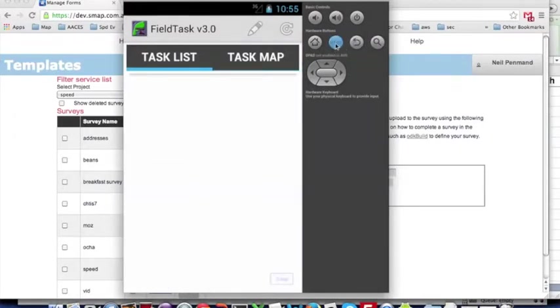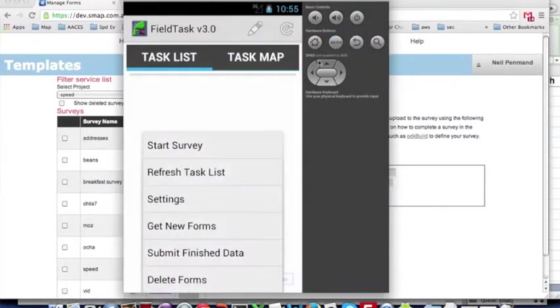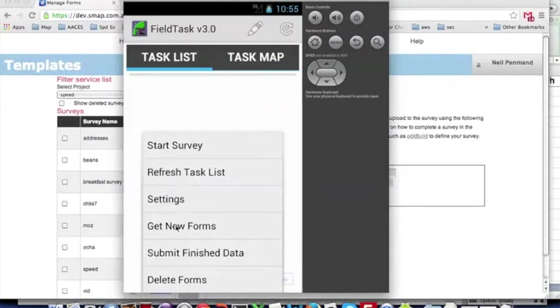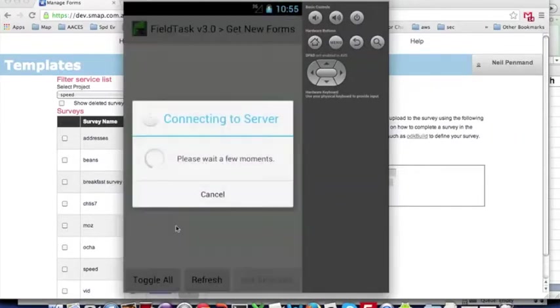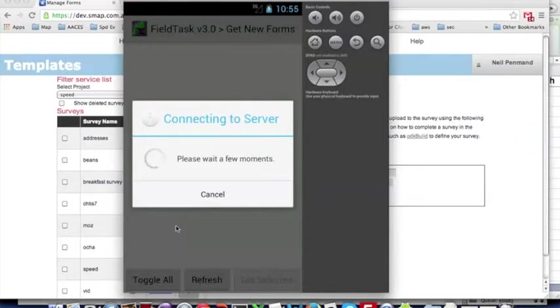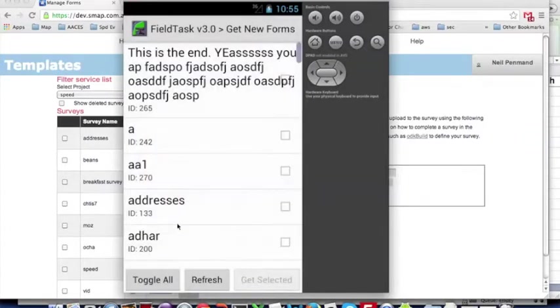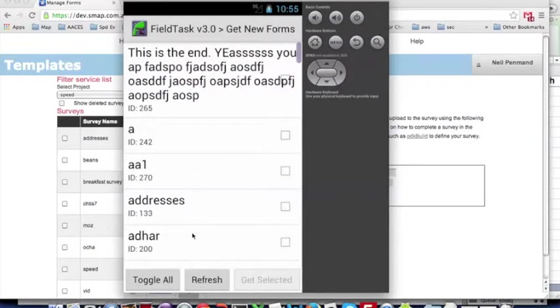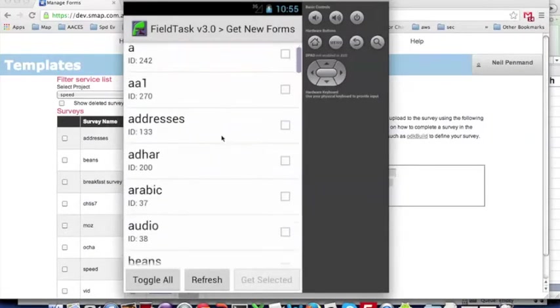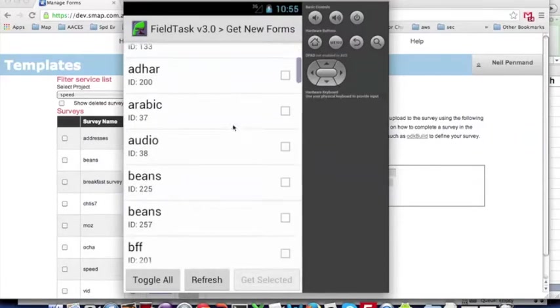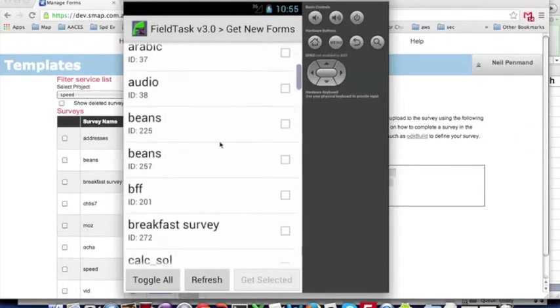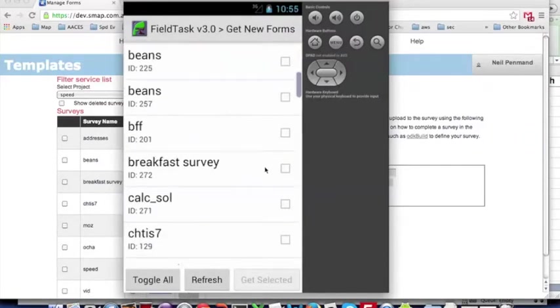Okay, we're now ready to download our survey. So click menu, get new forms. And here, what did we call it? Breakfast survey. Here it is. Get selected.